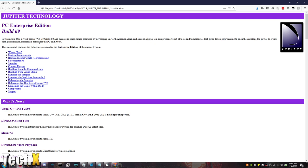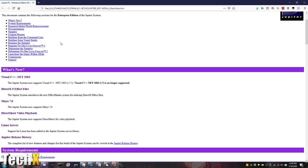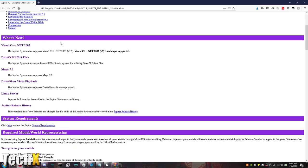So, powering NOLF 2, Tron 2.0, and numerous other games developed in North America, Asia, and Europe, Jupiter is a comprehensive set of tools and technologies that gives developers wanting to push the envelope the power to create high-performance immersive games for PC and Xbox. You can also do PS2.